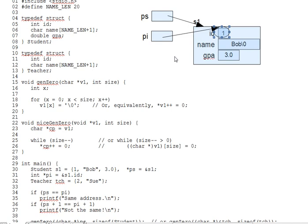I mean, ask yourself, how would I make a function take a type, like student, as an argument? You can't do that. Sizeof has to be built into C for that to work.